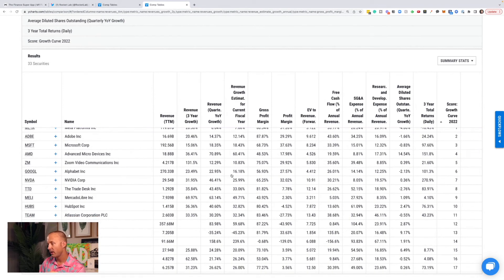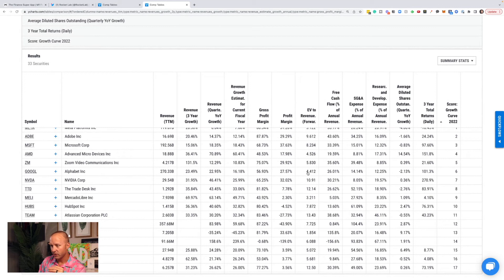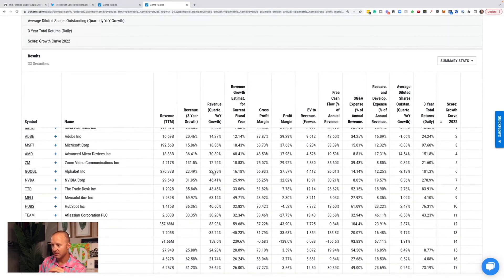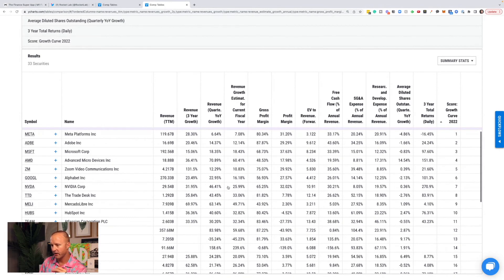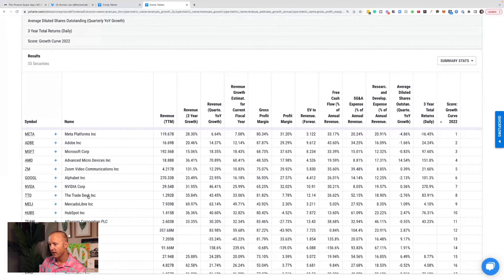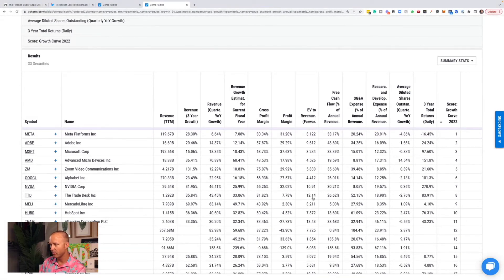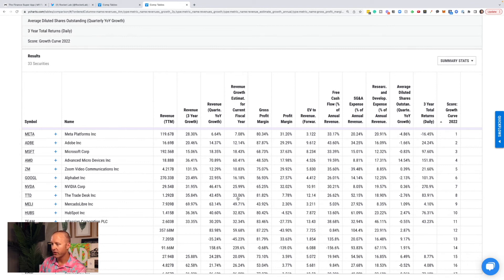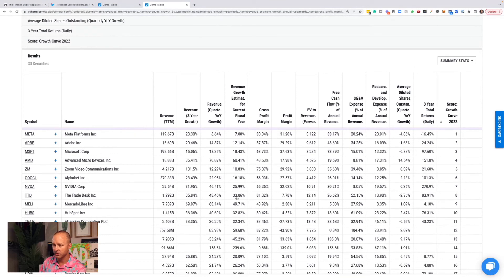Google has a EV to forward revenue of 4.4 with expected 16% revenue growth for the quarter. The Trade Desk, this is the first stock that I own. So you notice the number eight stock is the first one I own. Enterprise value to revenue of 12 with 33% expected revenue growth for the current fiscal year. I think they have a very long runway of revenue growth ahead.